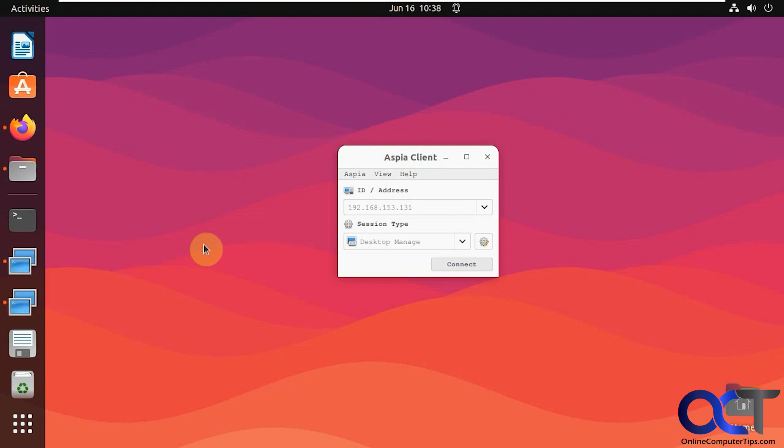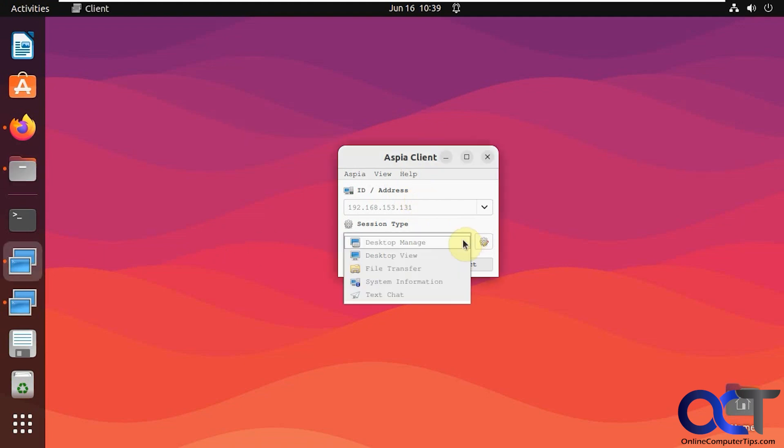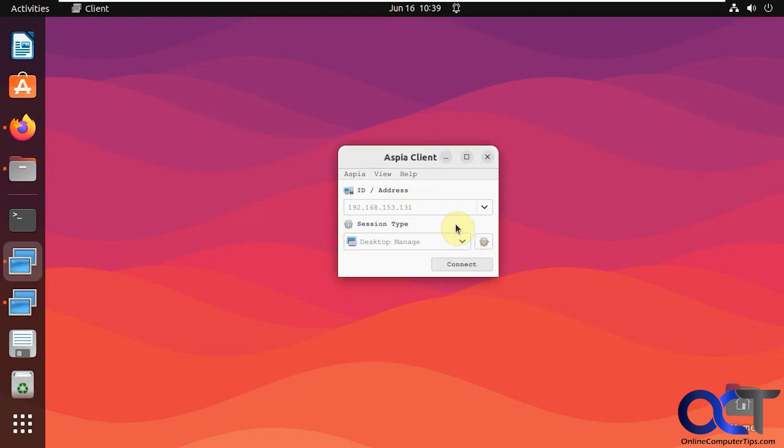So we have the client here installed. We're going to connect to the IP address. You could try host name. For me, it gave me an unknown error. You might have different results, but IP address worked. So you put in the IP address of the Windows computer, and then pick what you want to do. Manage, view, transfer, so on.